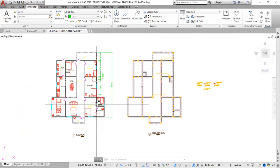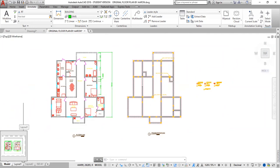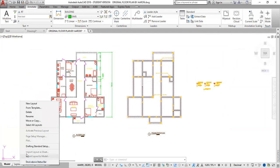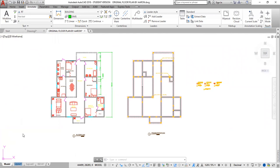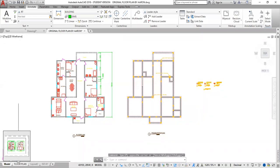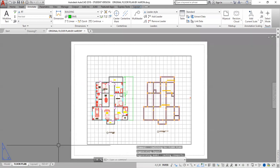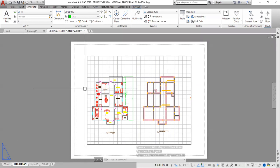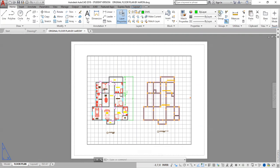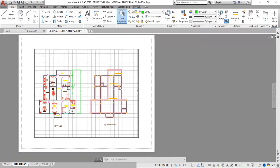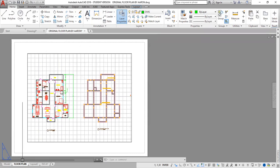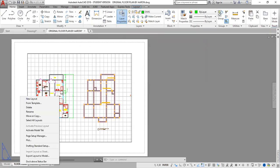So the first thing — I'm going to left-click here and rename this, label it 'floor plan' — F-L-O-O-R-P-L-A-N. Then I'm going to click onto this to bring it into paper space. Left-click onto this to go into paper space.